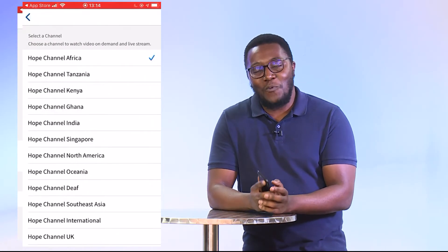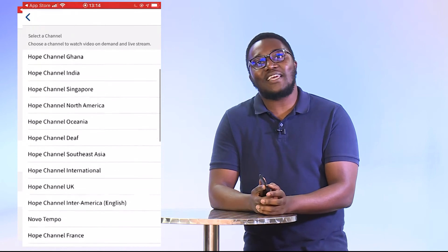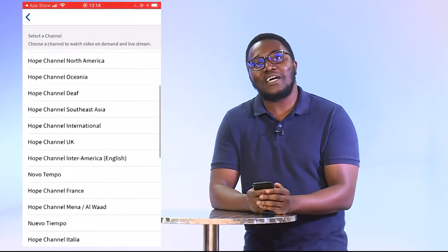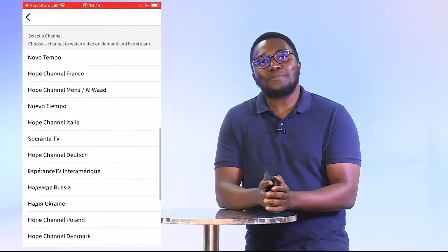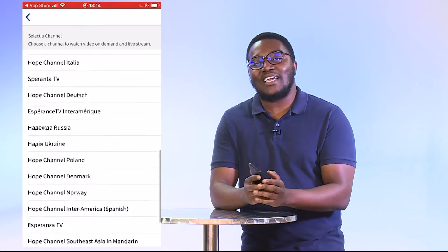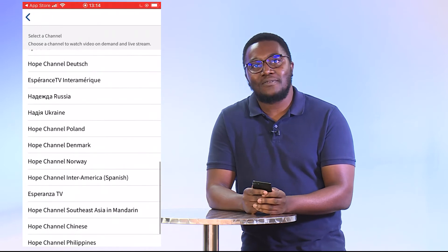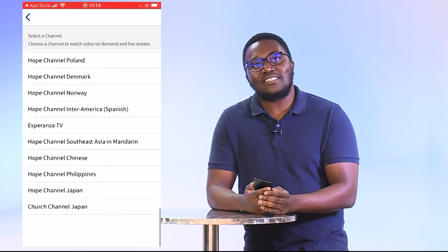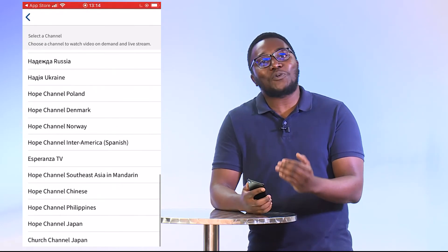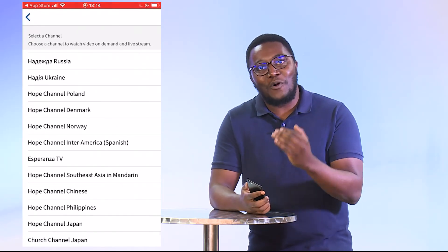And at the bottom it says settings. Once you click on settings, if you scroll down to the bottom, it has an option where you can select a channel. By clicking that, you'll have access to over 20 of the Hope Channel stations. It's that easy.